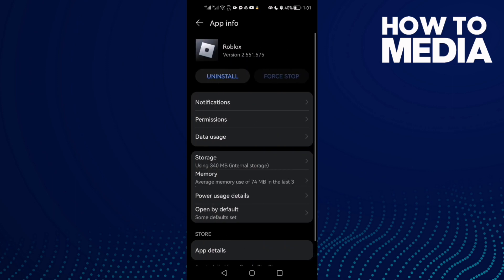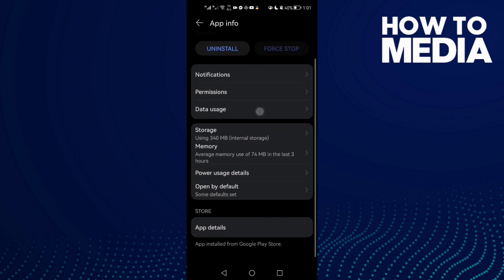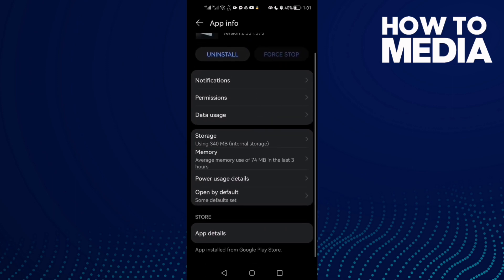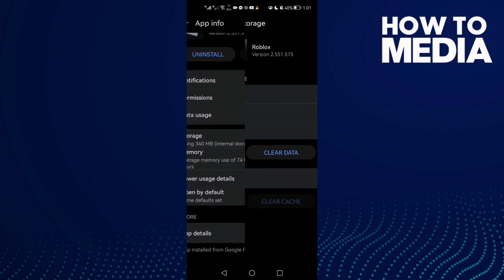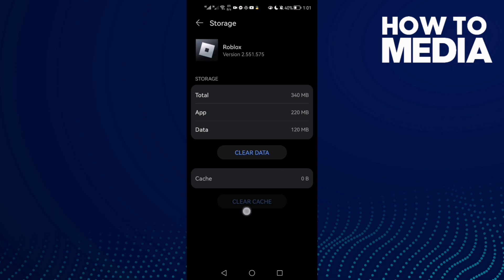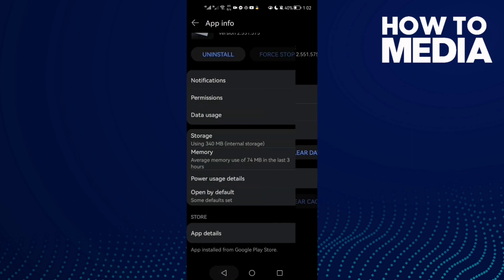Then click on it. Now all you need to do here is just click Storage and then click Clear Cache.